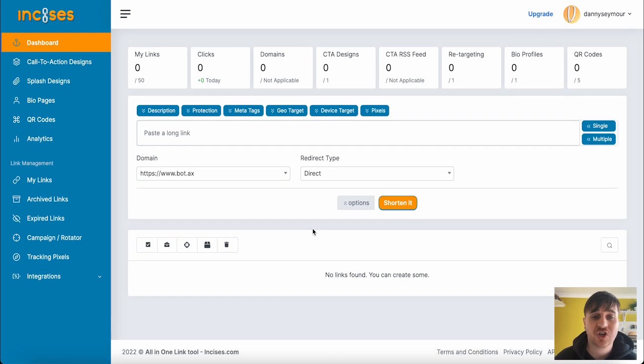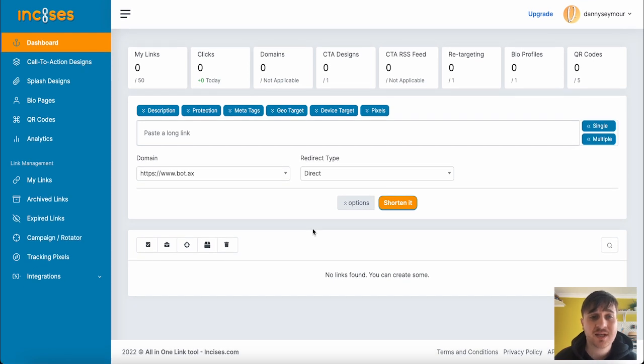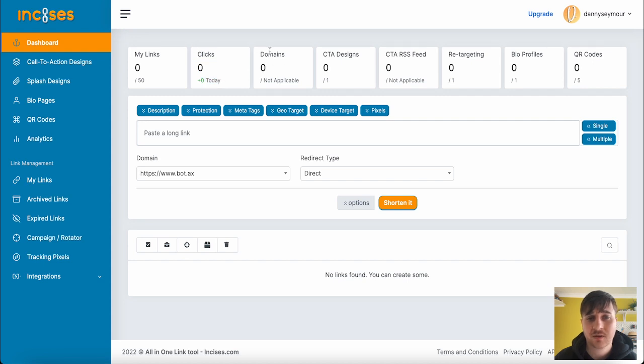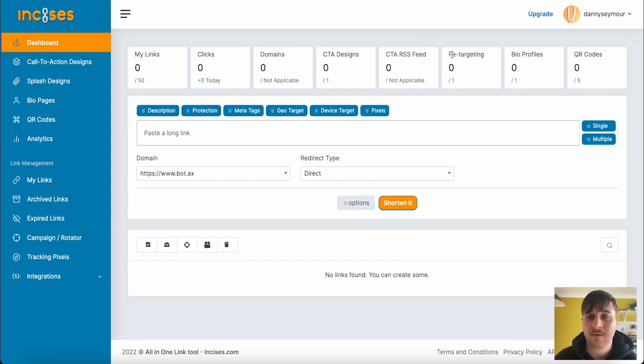Currently this section is empty, but it is broken up into these sections. We've got My Links, we've got 0 out of 50, our clicks, domains, call-to-action designs, call-to-action RSS feed, retargeting, bio profiles, and QR codes.